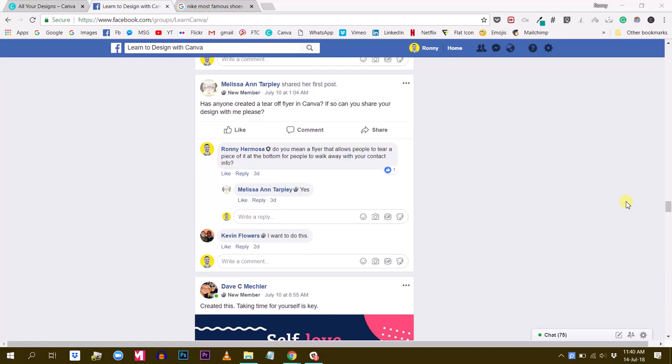Hey everybody, this is Ronnie with another tutorial about Canva. Today we are going to answer Melissa's question.